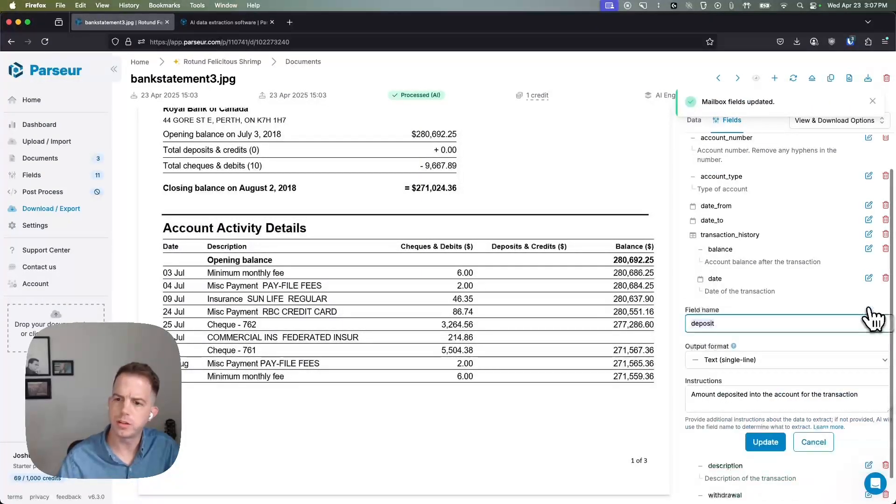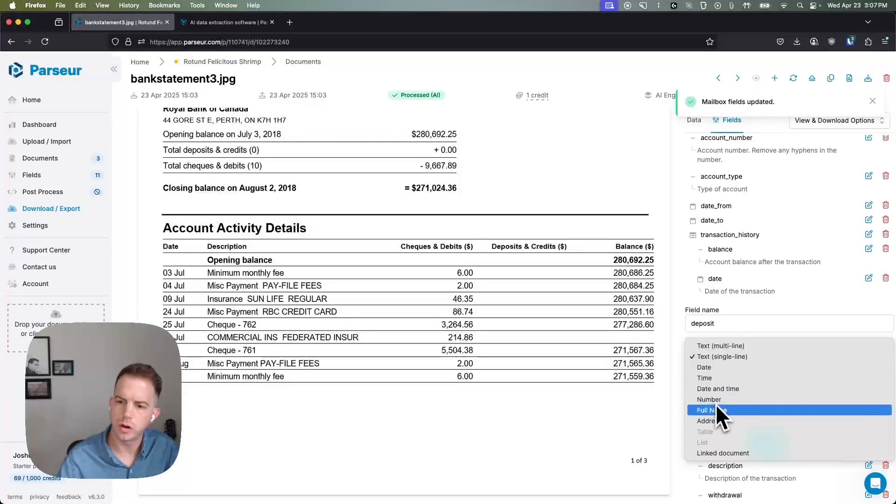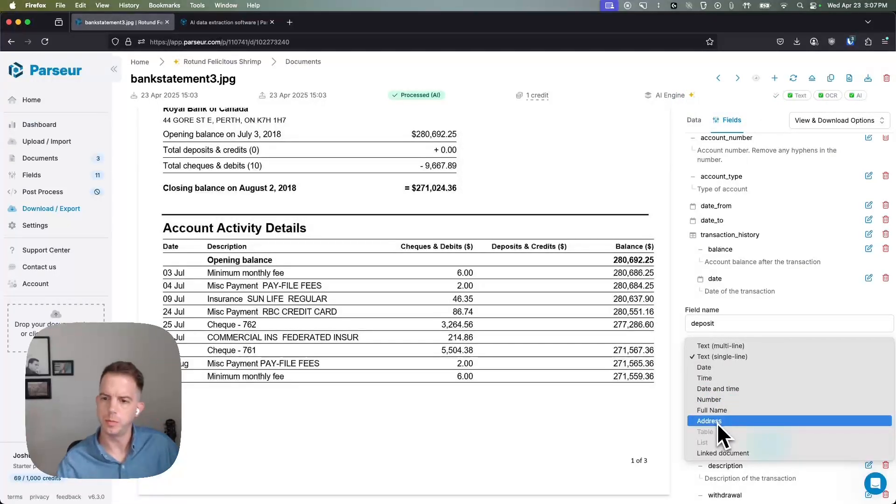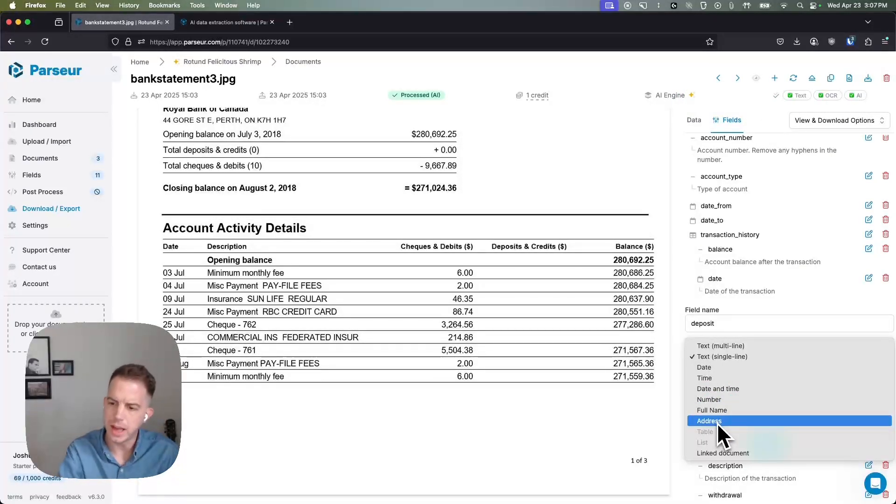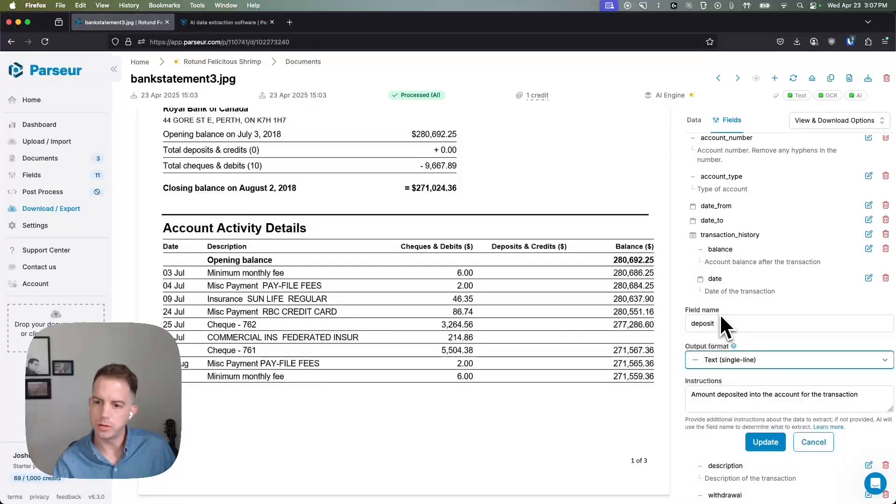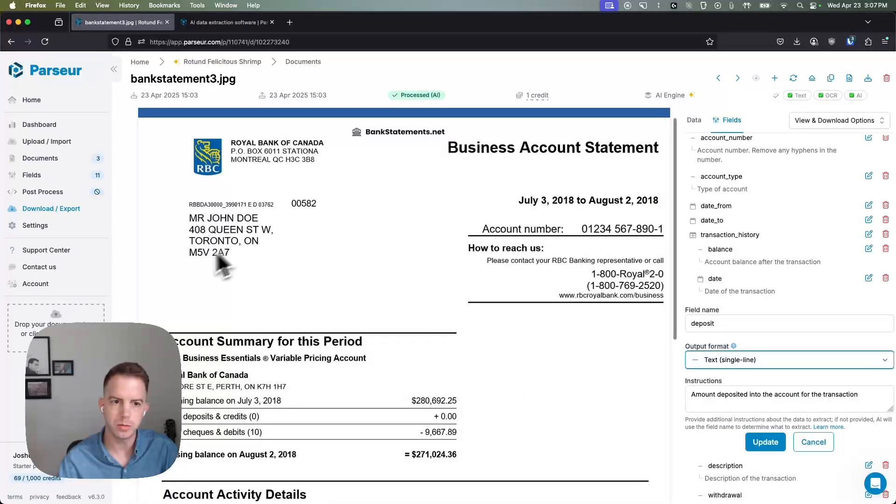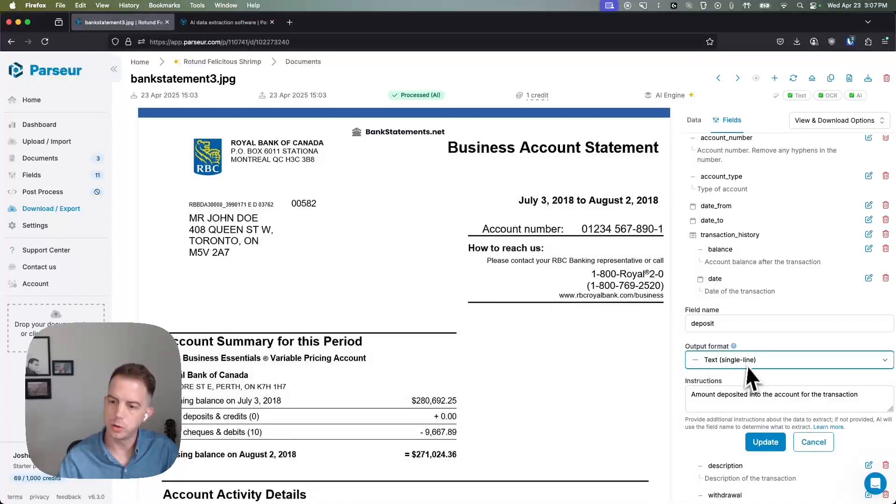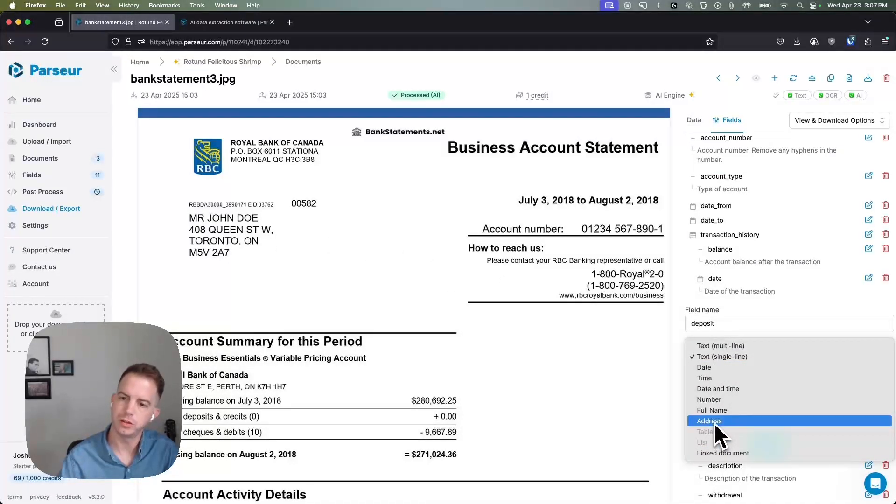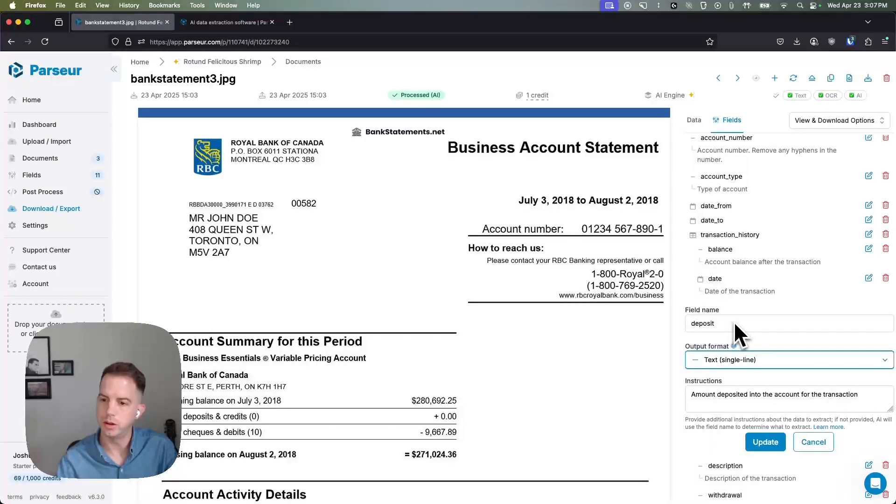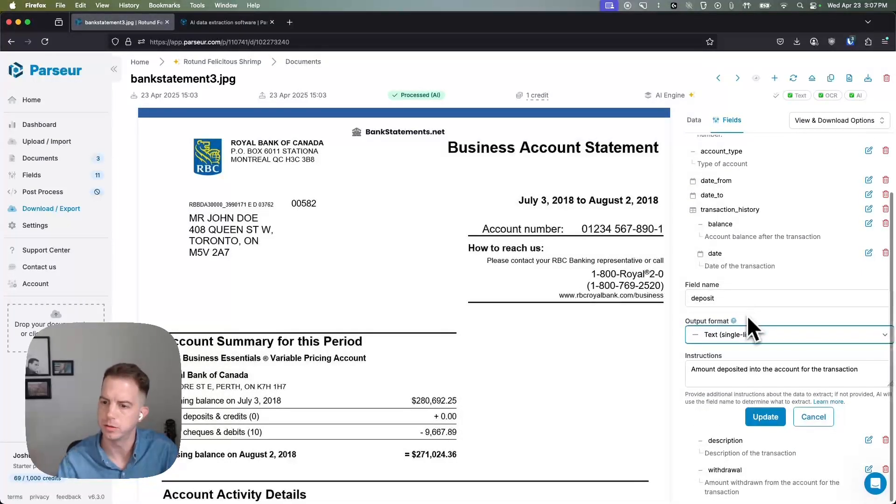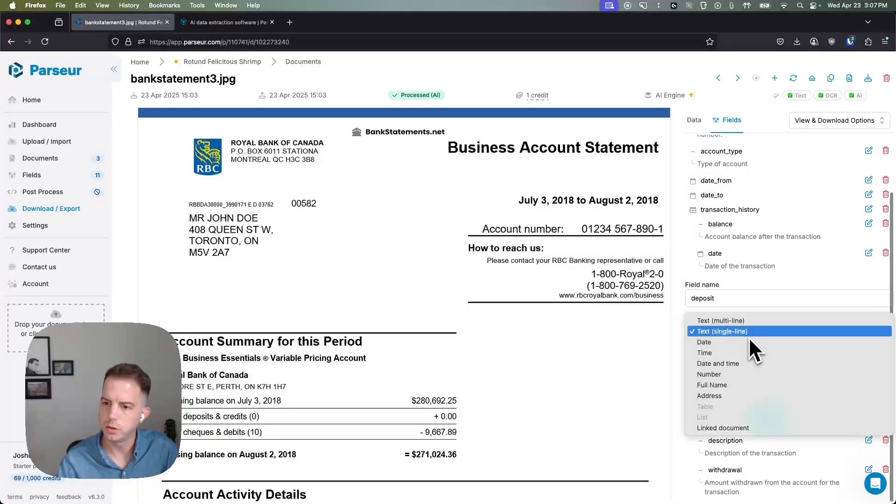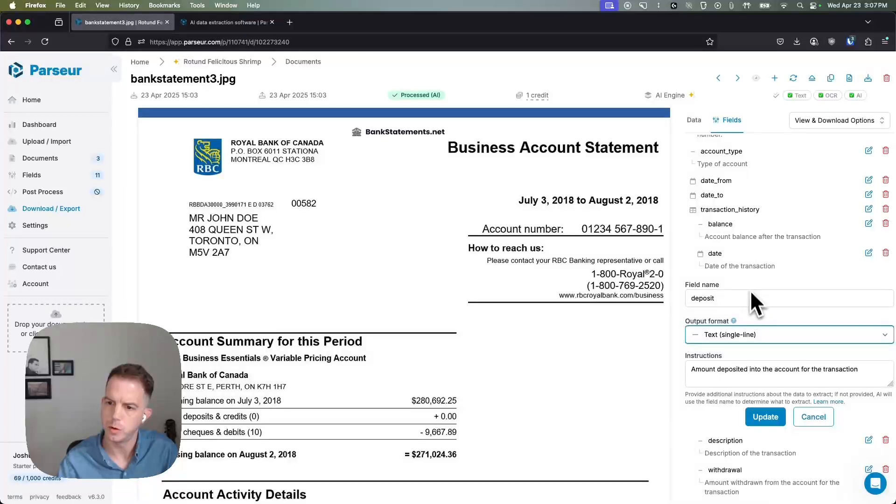We have a few other options just to show you one of the more common output formatting options that customers go for is the address field. If we need to normalize or validate an address that you have in your system, we can run that across Google Maps API, that's what that actually plugs into, and we'll give you quite a few columns of that address data validated and broken down for you. So a couple of different other options for formatting your output there.